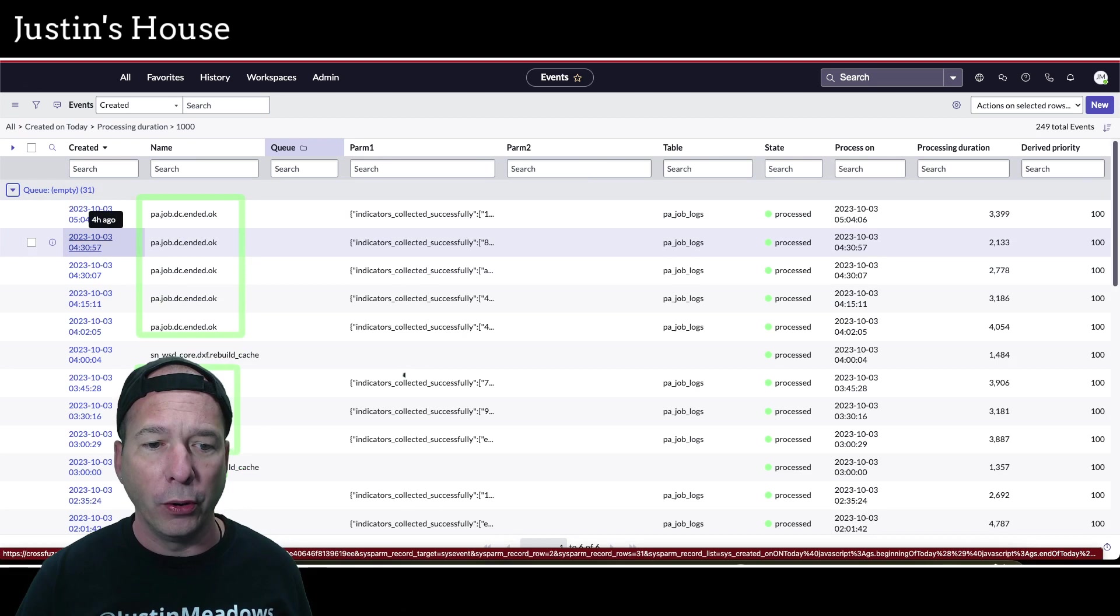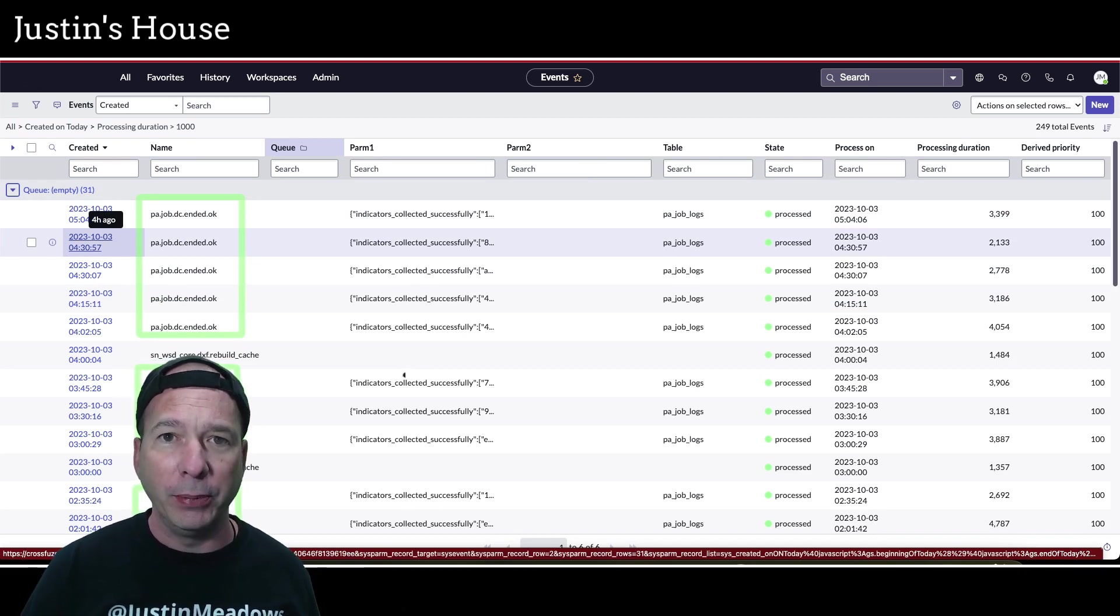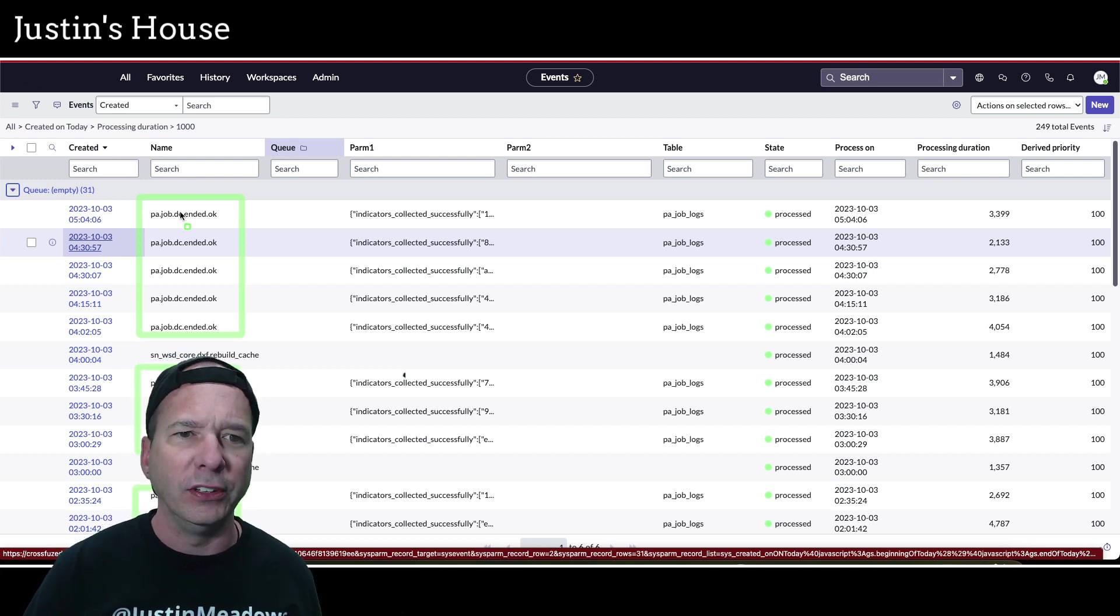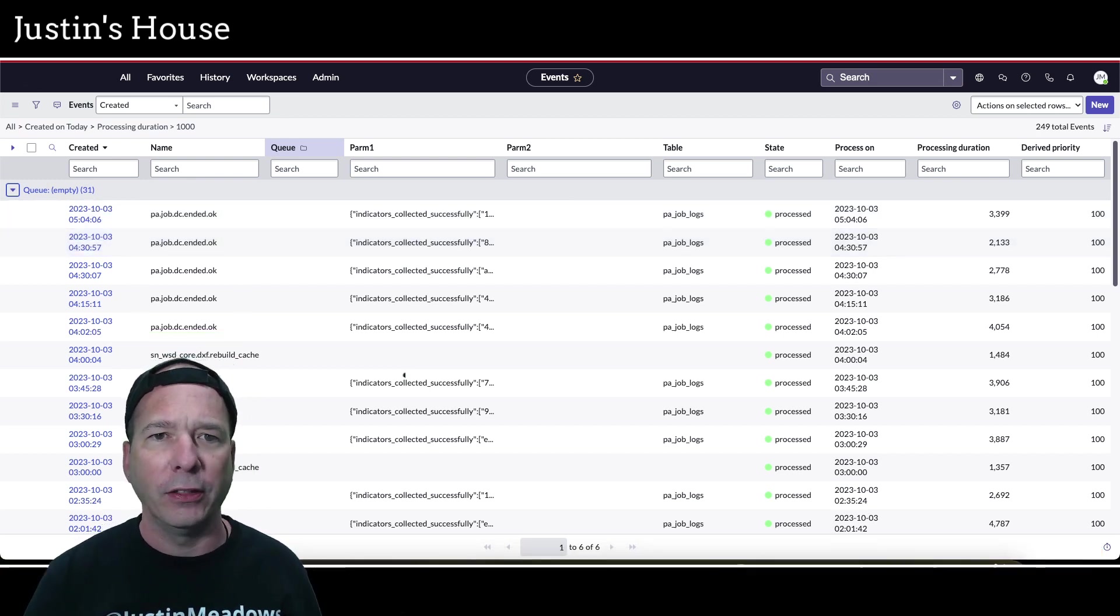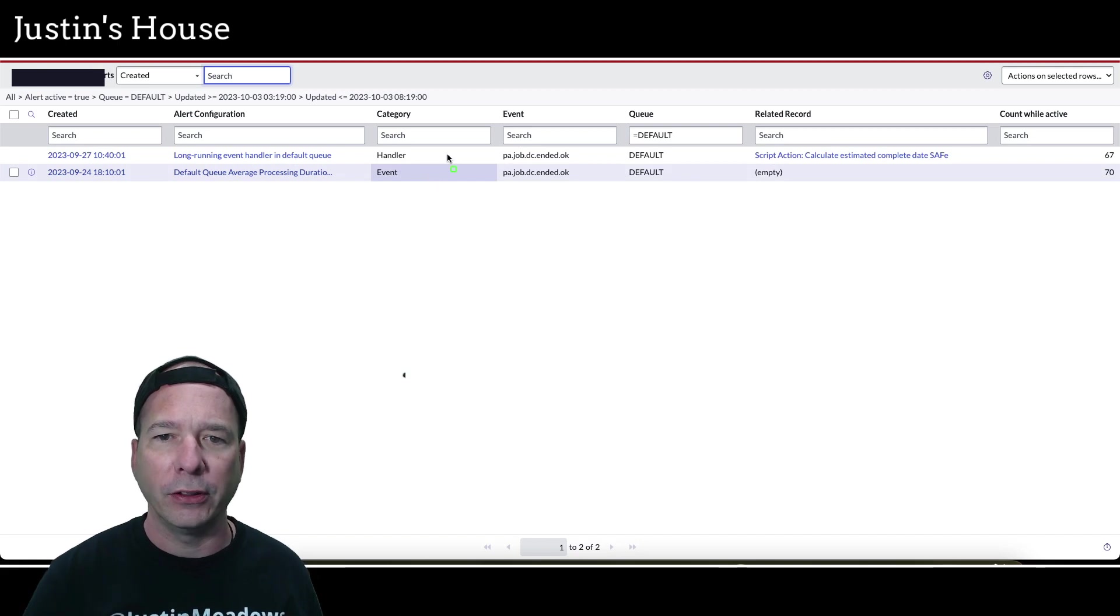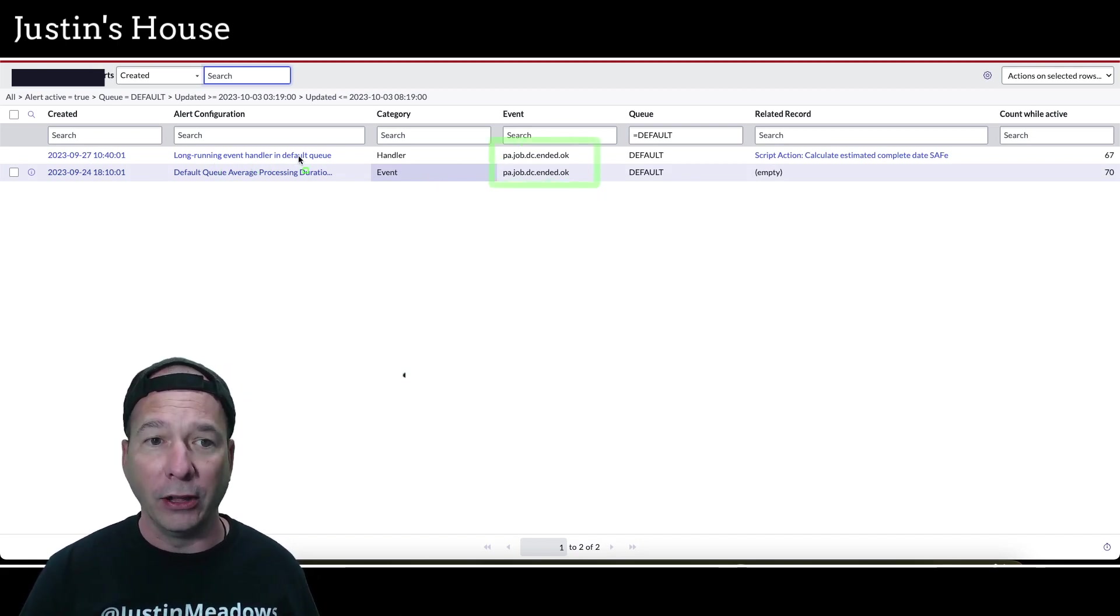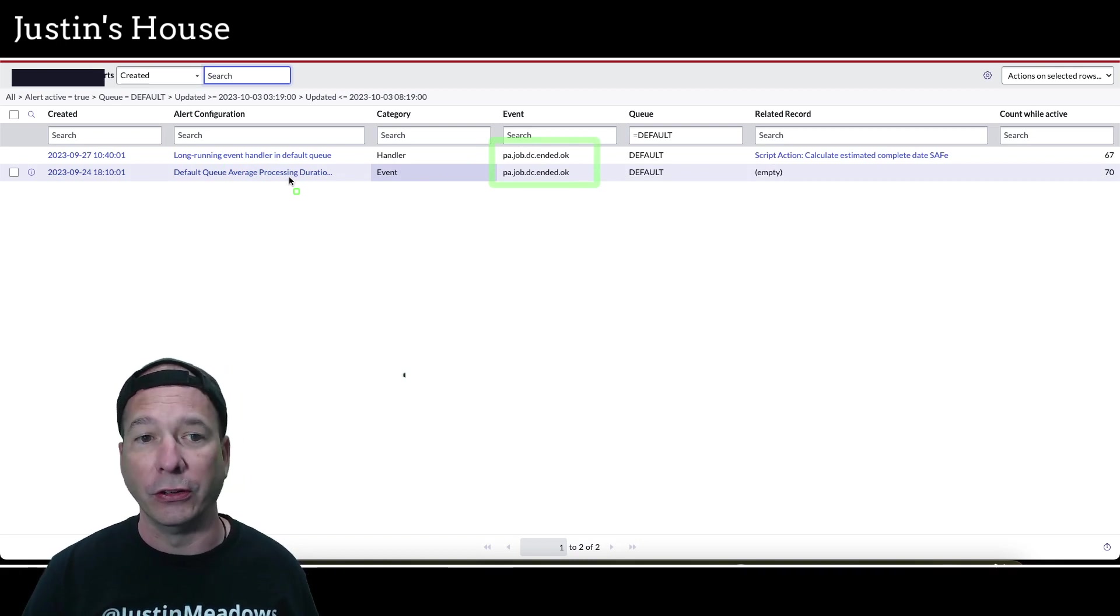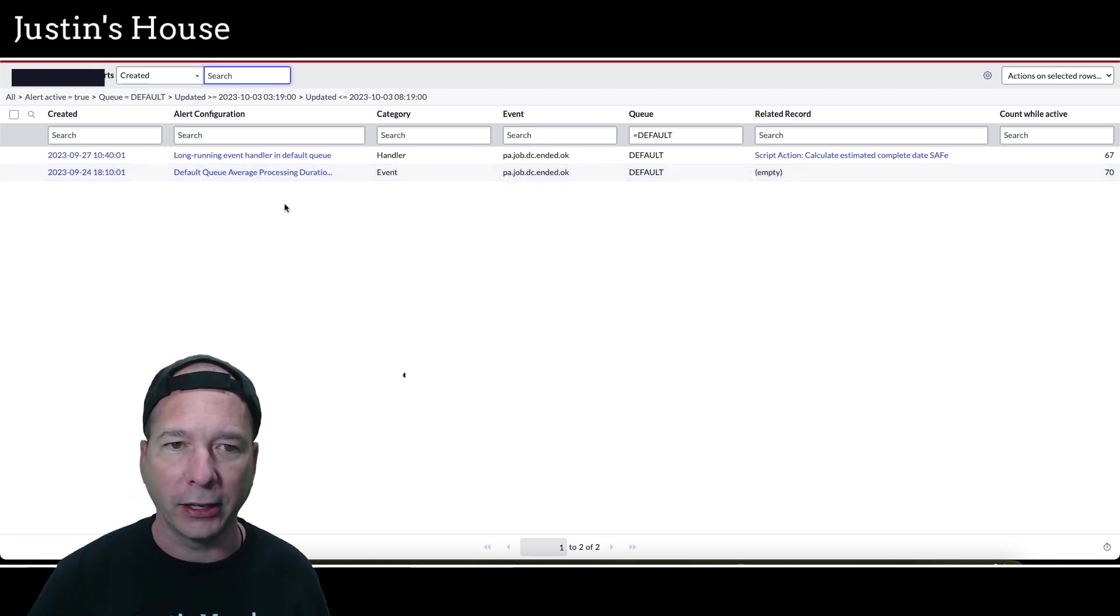It's this PA job that a PA job data collection ended. DC equals data collection. So let's go back to that alert. Here is that same event that is flagging in my alerts as long running and the processing duration default queue average is greater than 1000 milliseconds.